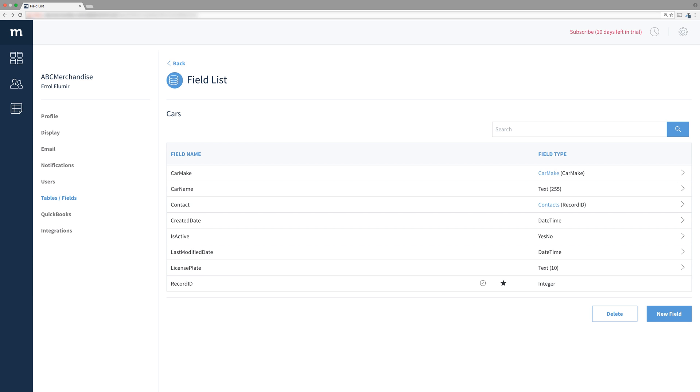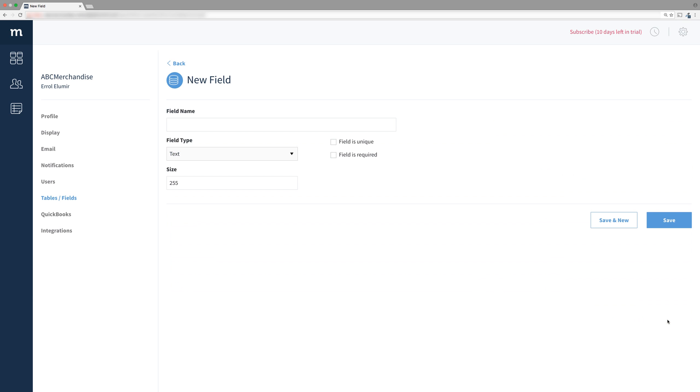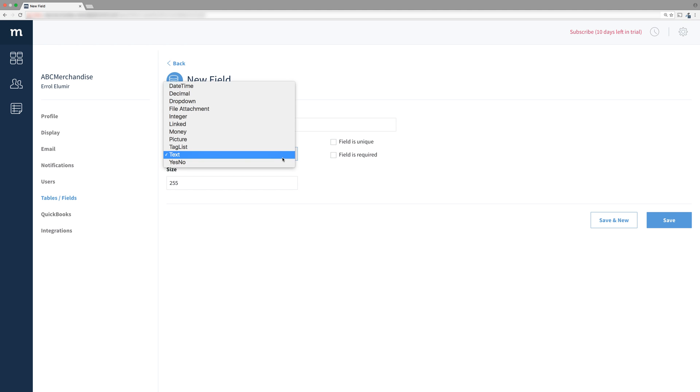which will be for display only. Select new field, and in the field name, enter contact name. For type, choose linked field.